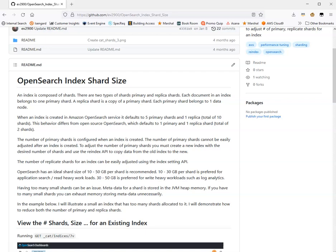When you create an index in OpenSearch, it's important to think about the number of primary shards that you want to have. You have an option to specify the number of primary shards when you create the index. If you don't specify, the default in Amazon OpenSearch Service is five primary shards and one replica, so a total of ten shards. If you're self-hosting open source OpenSearch, the default is one primary shard and one replica shard.